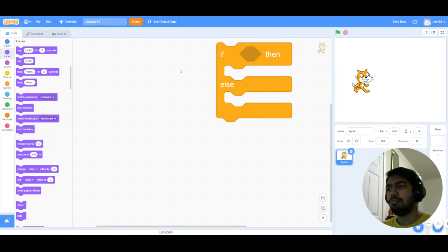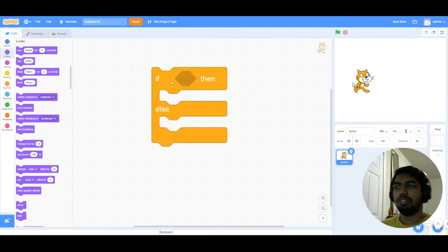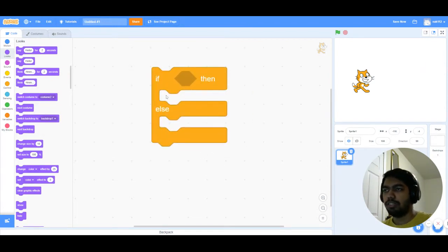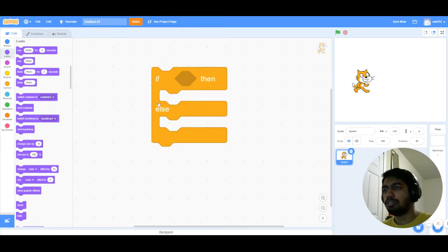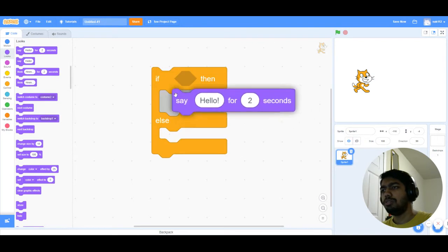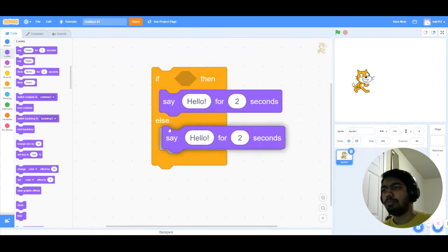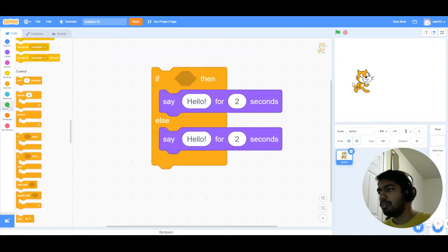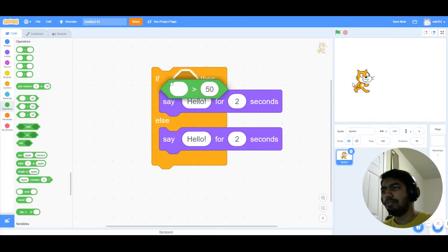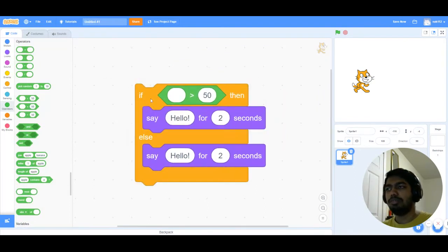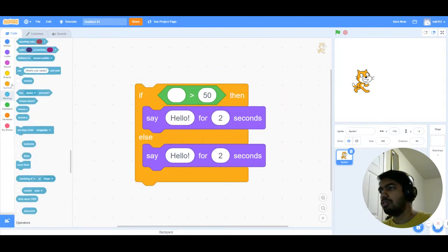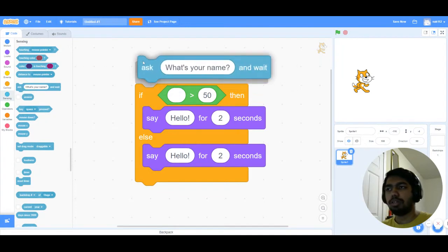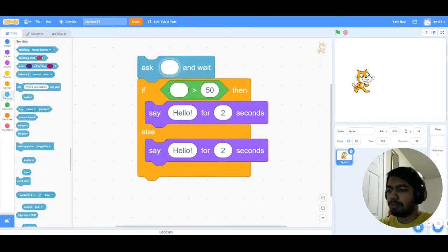You have this block right here which is an extension of that, where if the statement is true then execute whatever is inside here, else execute whatever is inside here. So we'll use a simple example here where I'm gonna use a block to check if something is greater than 50. I'll use the ask block to ask for number.